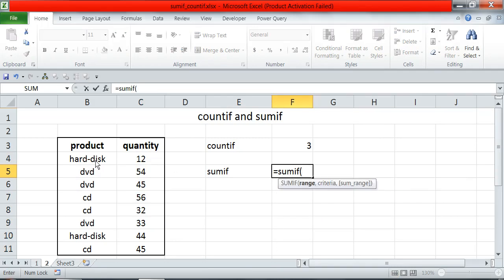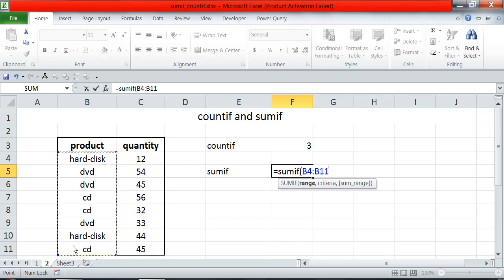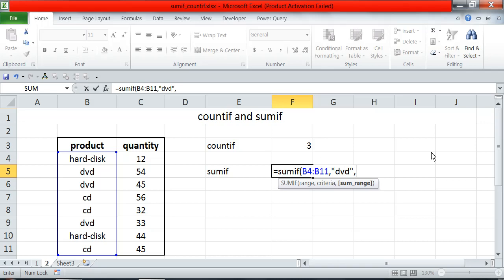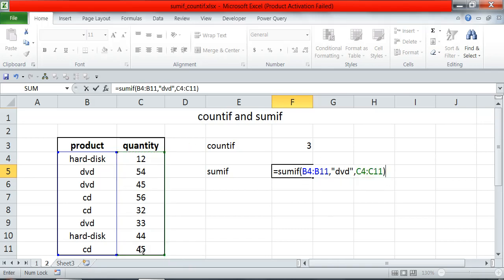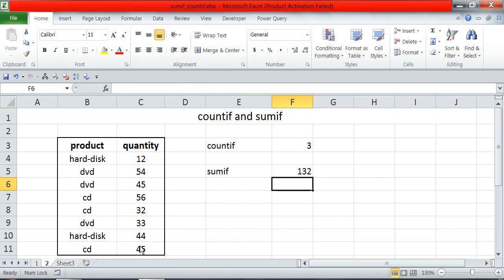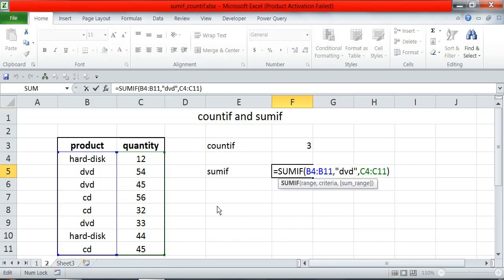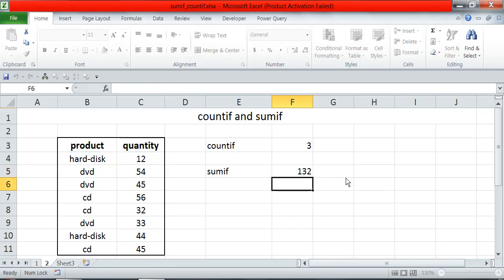The criteria range is product. The criteria is DVD, the total quantity of DVDs I want to see. And then the sum range is quantity. The result is 132. You can see: DVD 54, DVD 45, and DVD 33, which sum to 132.